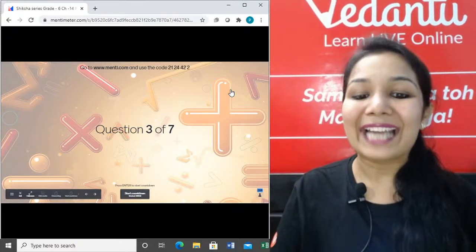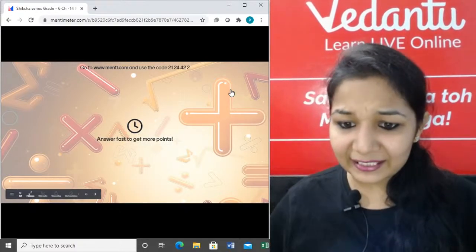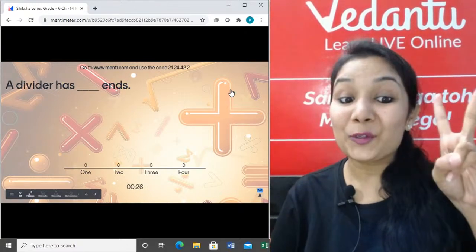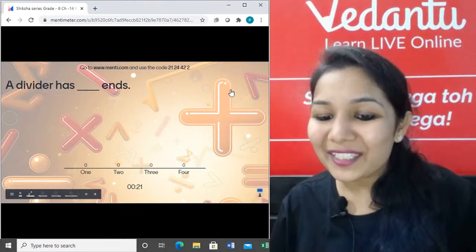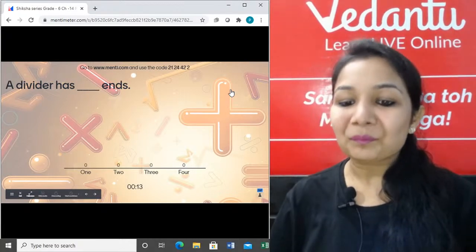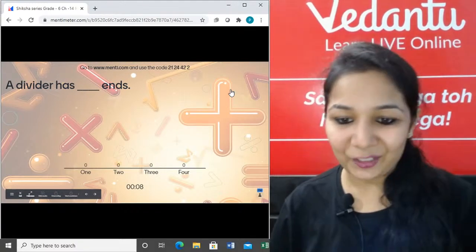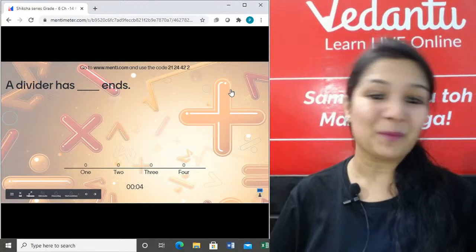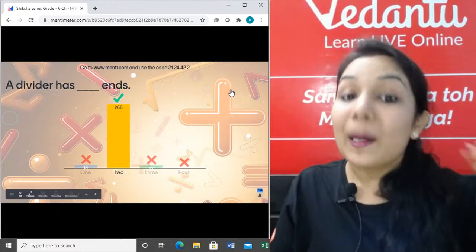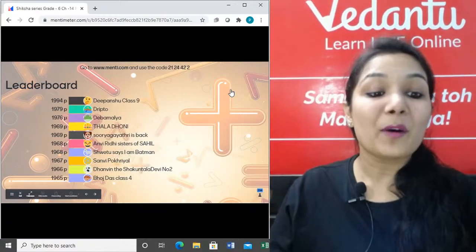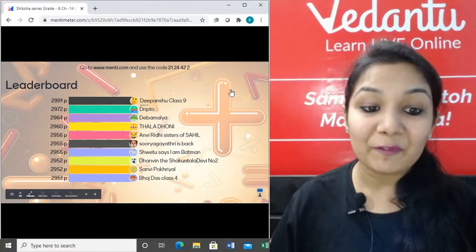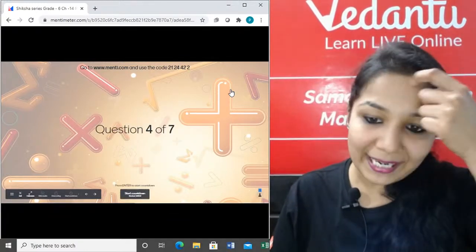Question 3: A divider has how many ends — one, two, three, or four? First think: what was a divider? Time's up! Amazing guys — it has two end points. A compass also has two end points, but in a divider both end points are fixed.